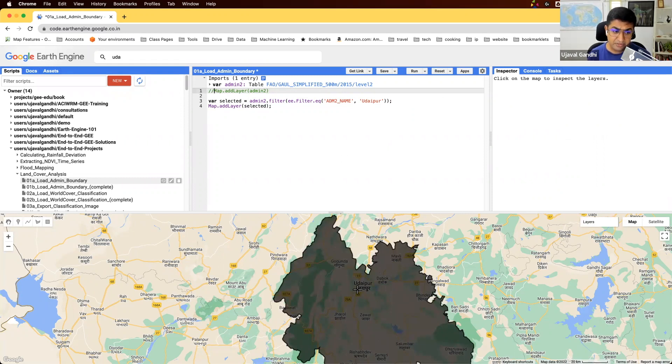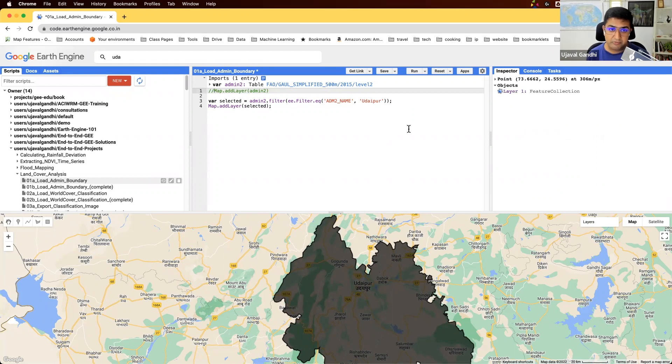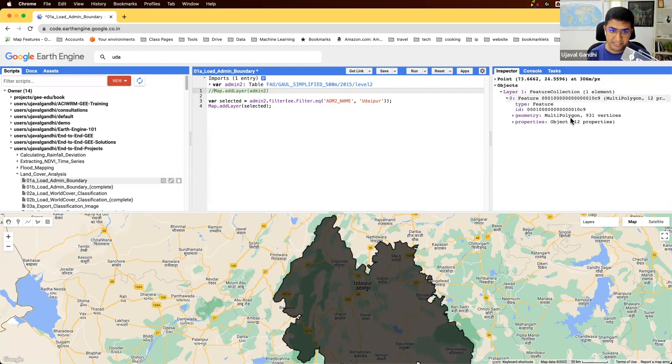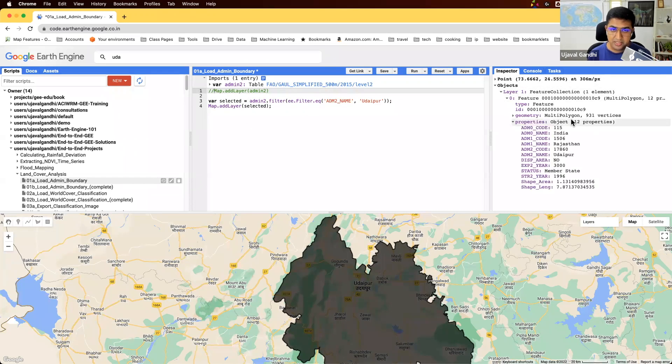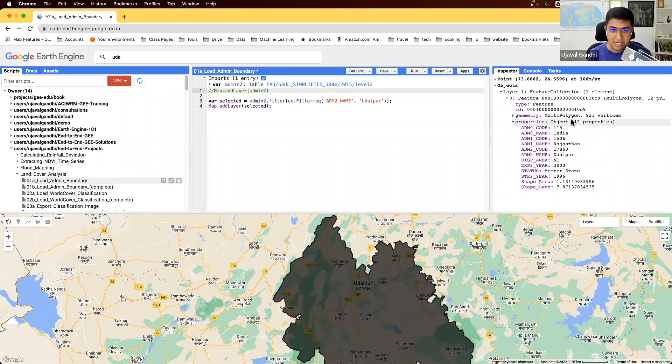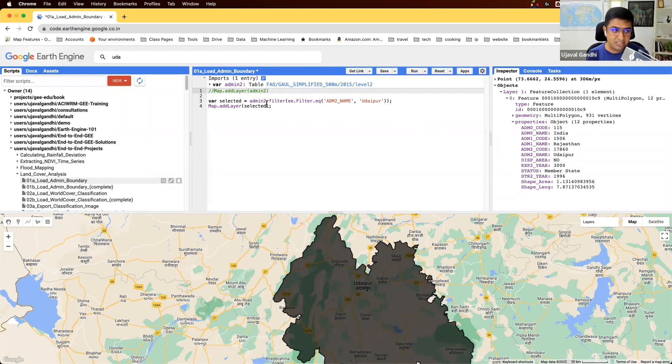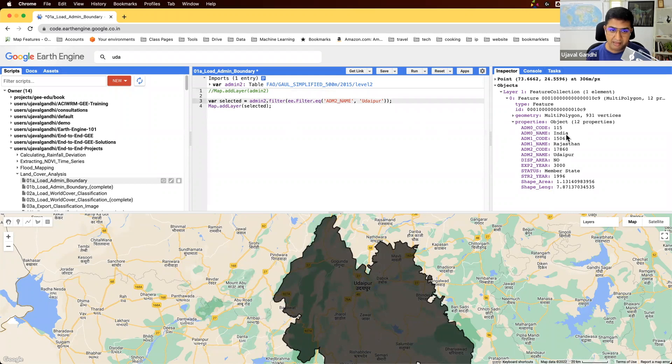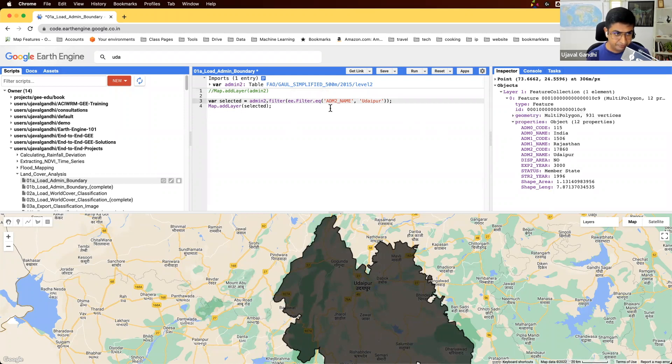For many times though, the admin2 name may not be unique. For example, in the US, there are many counties which have the same name. I believe there are multiple Washington counties. If you just select that, you end up with multiple polygons that match. A more robust way to apply this filter would be to apply filters sequentially and match both admin2 and admin1 along with admin0 name. That means you're going to end up with the exact unique polygon.